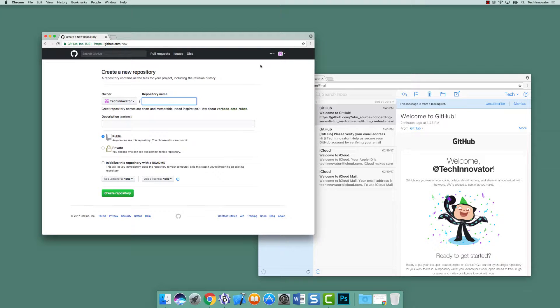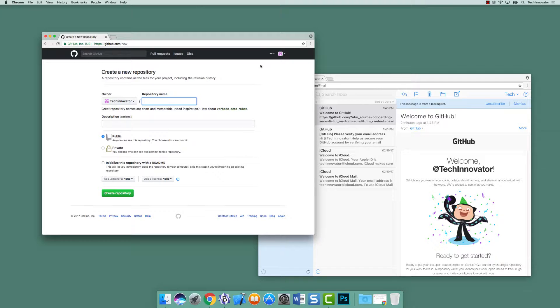Once you do this, you're creating a new repository. The repository name should be specific to your project and describing in very short words what you're about to do. In this instance, it will be a Hello World project, so let's call it Hello World.